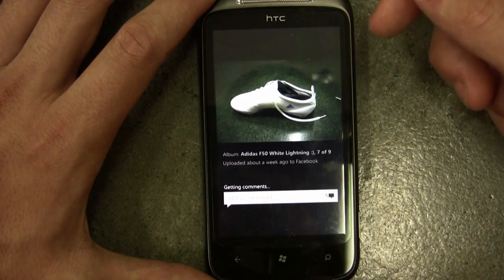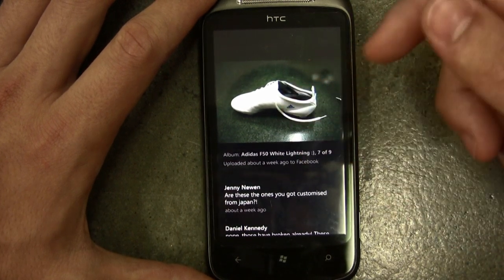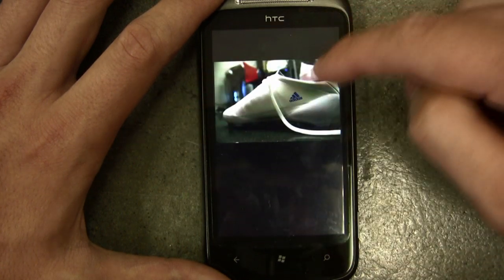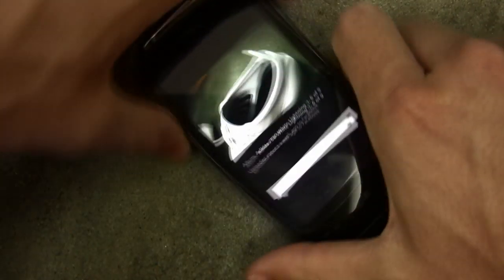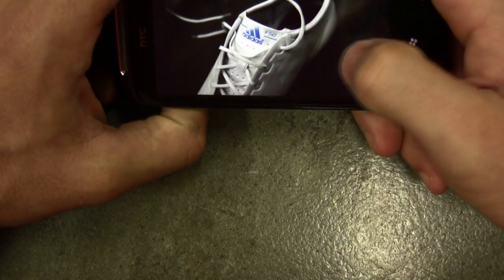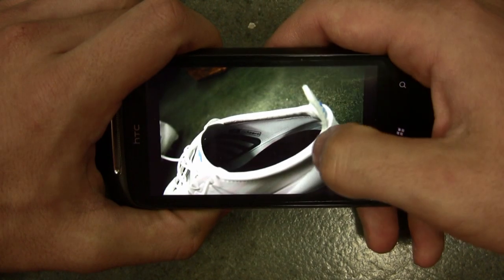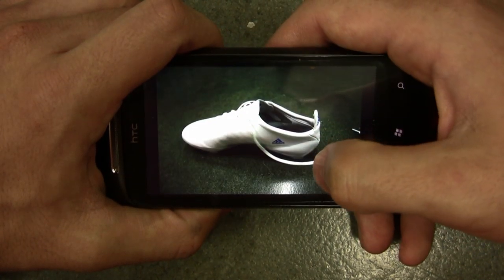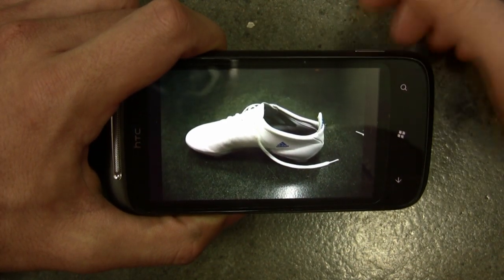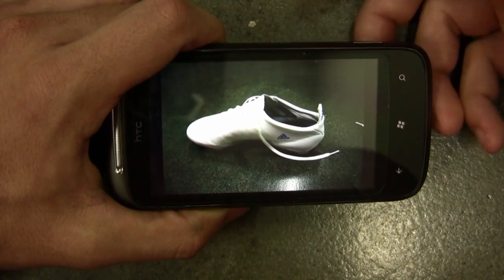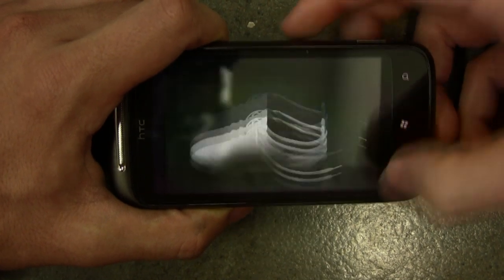It shows all your stuff and it's pretty fast — I just loaded that from Facebook, it's not actually saved on my phone physically. These are my new soccer boots, my F50 White Lightnings. You can scroll through and it loads pretty fast, which is incredible for the connection I have. You can pinch-zoom and it's pretty flawless — there's no lag in this phone. I used to get a lot of lag with Android, but this is very fluid.